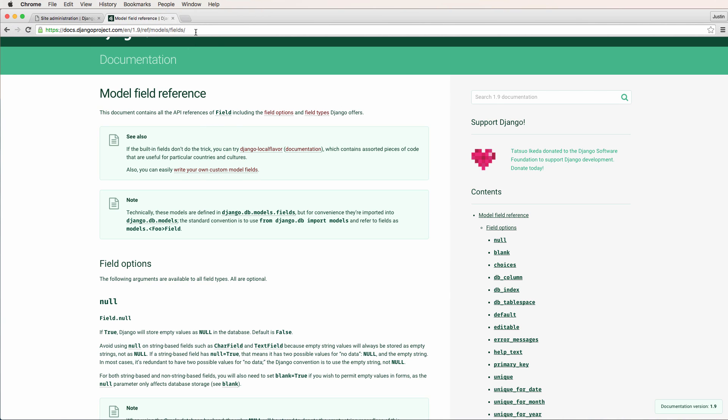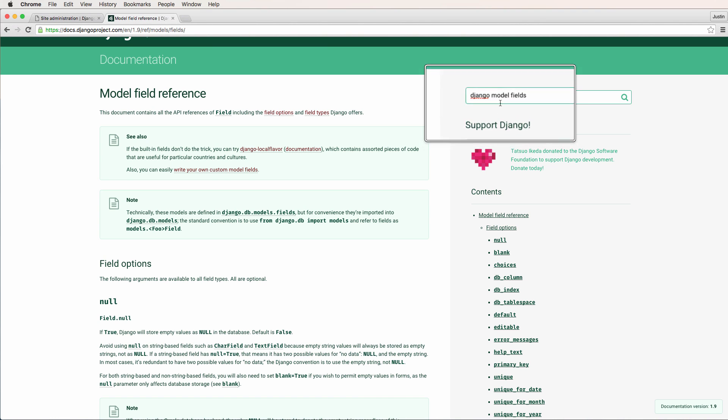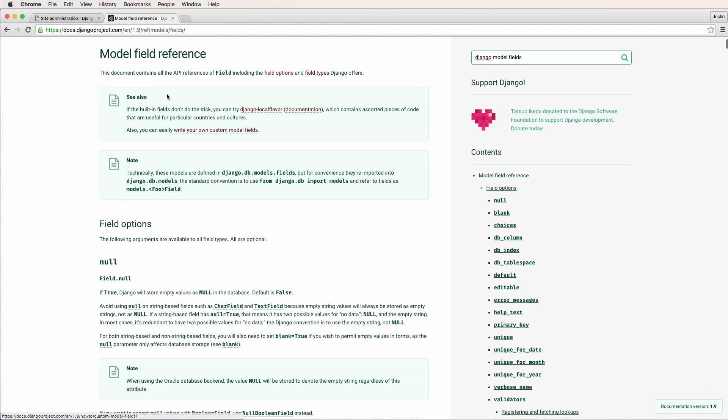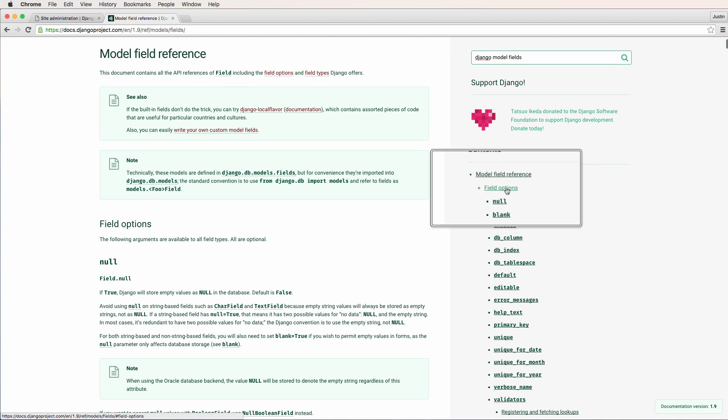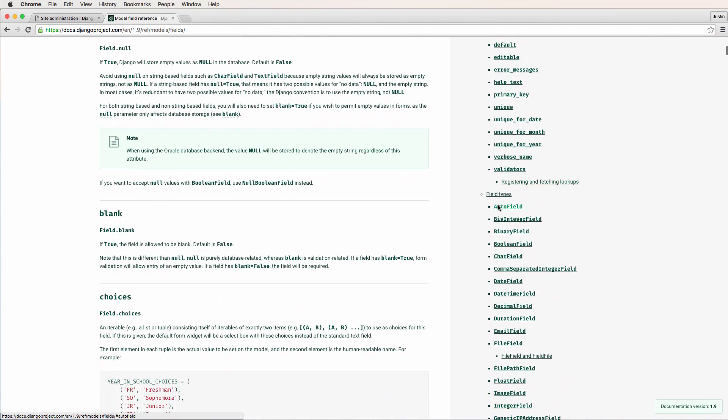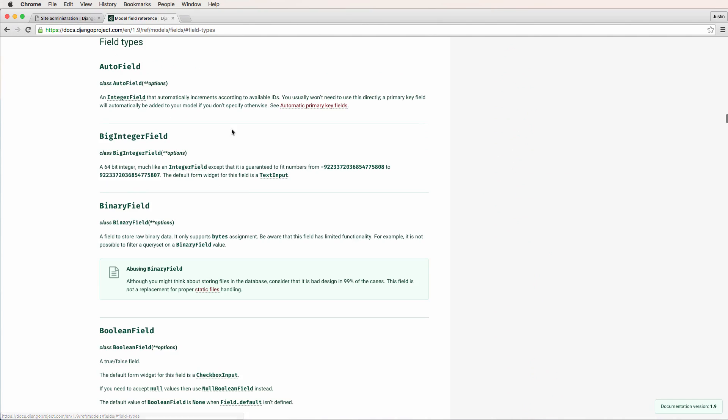You could also just Google Django model fields, this will probably take you to this as well. So ignoring the model field reference and the field options, we're going to skip that for a second and just go down to field types.